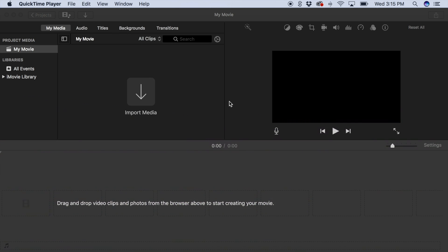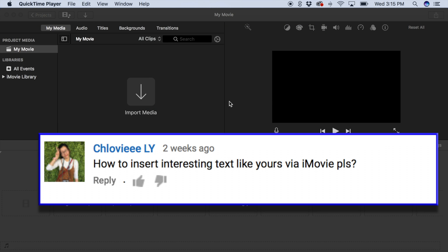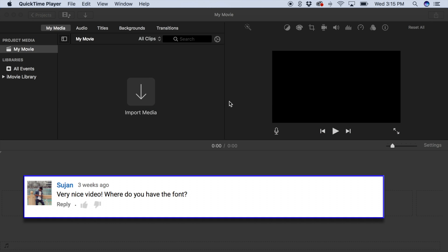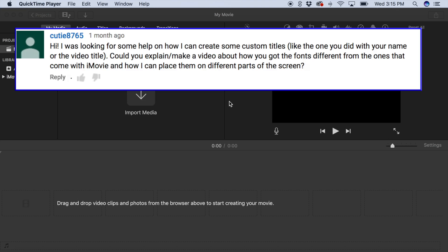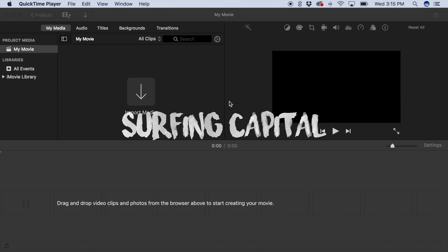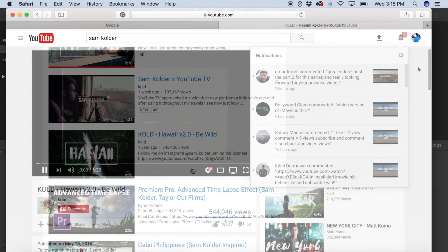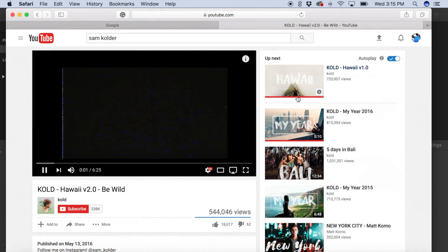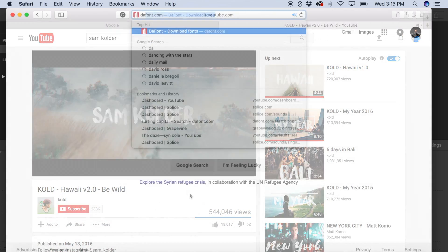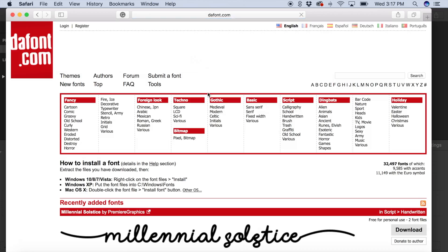Today's video is on custom fonts in iMovie. A lot of you guys have been wondering what fonts I use in my videos and if they come with iMovie. The font I use in most of my videos, including this one, is called Surfing Capital. If you are familiar with Sam Colder at all, this is the font he uses in his videos also. You can get this font for free by going to defont.com and searching Surfing Capital.